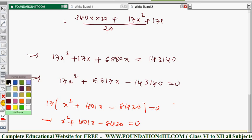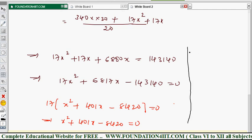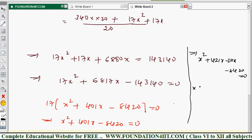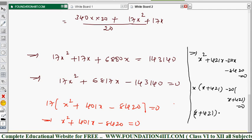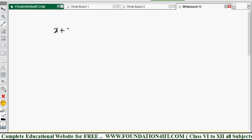Now solve by splitting the middle term. We split 401x as 421x − 20x, since 421 × 20 = 8420. So: x² + 421x − 20x − 8420 = 0. Taking x common from the first two terms and −20 from the last two: x(x + 421) − 20(x + 421) = 0, giving (x + 421)(x − 20) = 0.